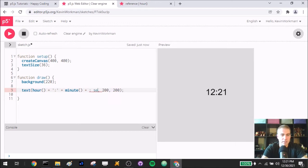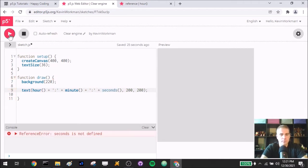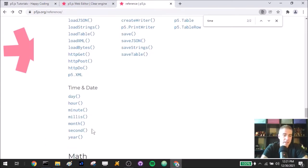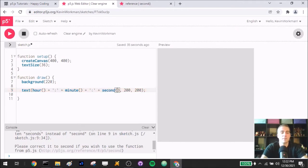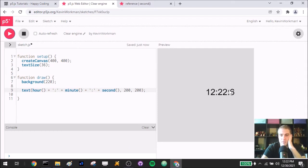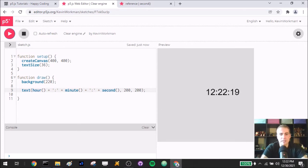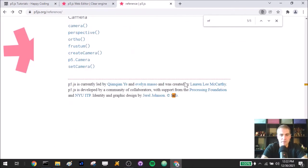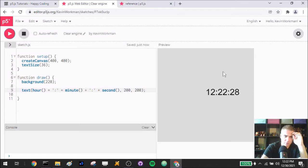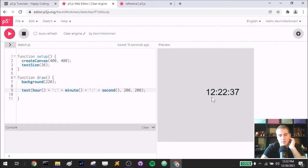Let's also add seconds: `hour() + ':' + minute() + ':' + second()` — I had to check the reference since it's just `second()` singular, not `seconds()`. We get something like 12:22 and then the seconds. The single-digit seconds aren't zero-padded, but I don't actually care since I'm mostly confirming these functions work as expected. And indeed they do — `hour()` gives me the proper hour of the day.